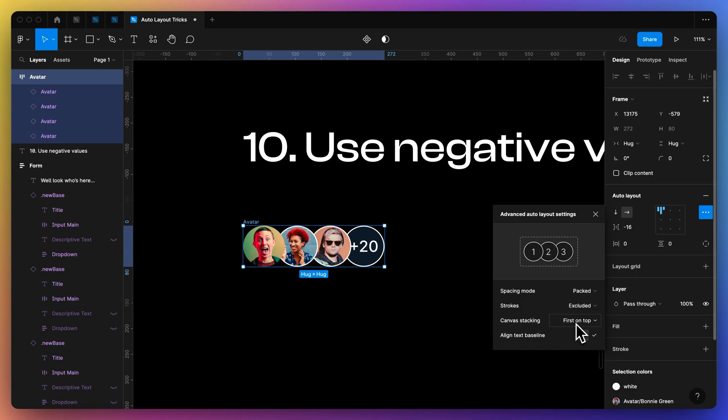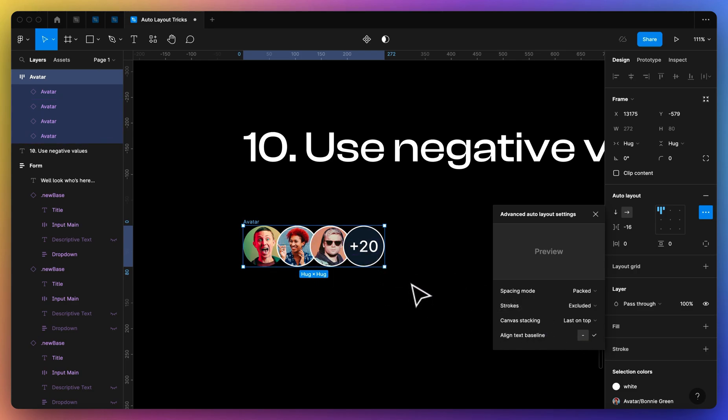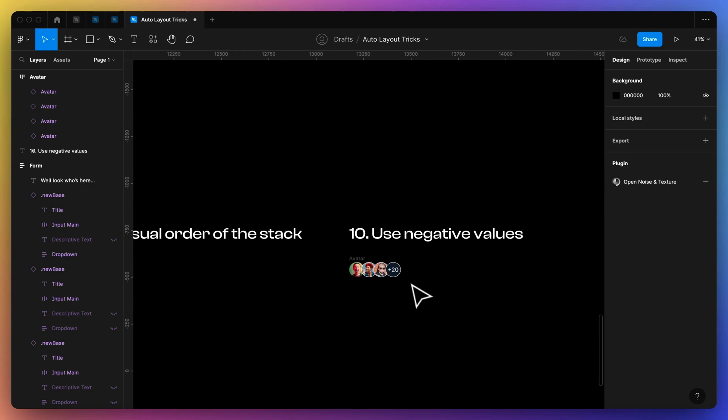And then like I showed you just now, you can change the stacking order. So if I want this icon to be first, I can simply change it to first on top, or if I want the last to be on top, I can change it just like that.